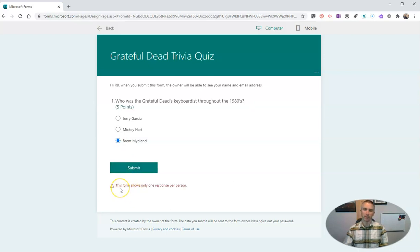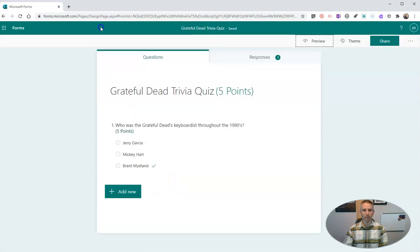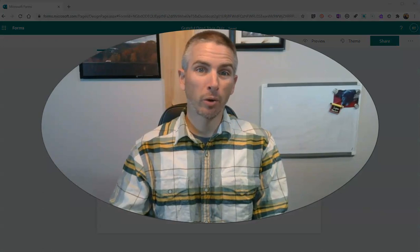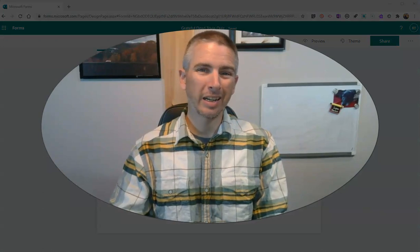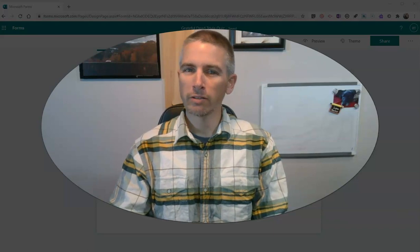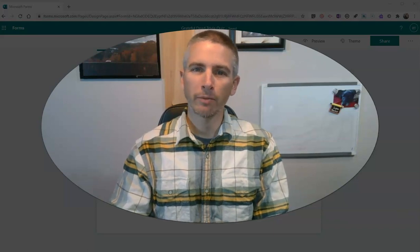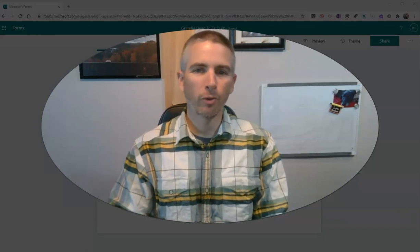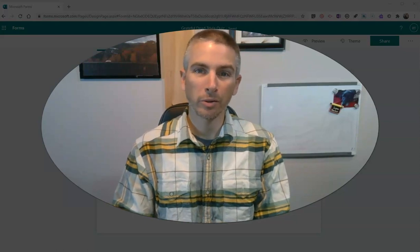In this case, I've already submitted it once before. This form only allows one response per person, but you get the idea of how that works. So that's how Immersive Reader works in Microsoft Forms. It's not perfect because students do have to toggle back and forth between the Immersive Reader screen and the form itself in order to answer.